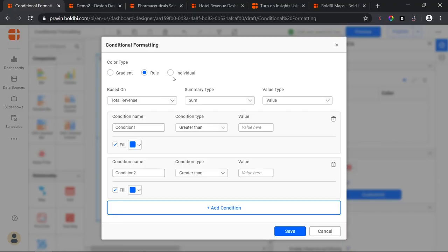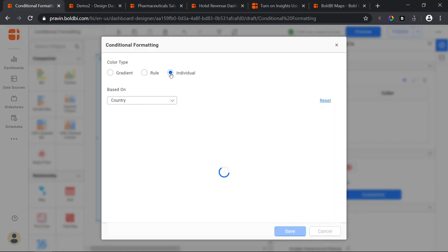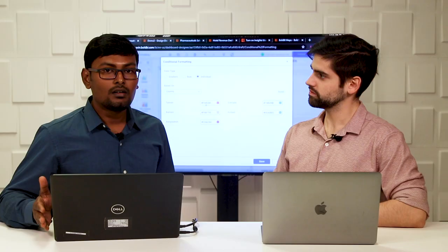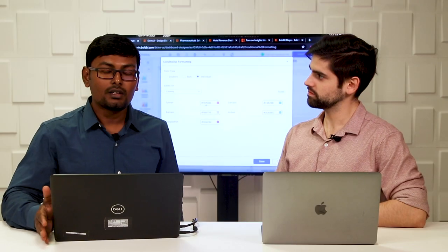Finally, we have individual or categorical color. I have five different countries in my chart, each given a different color. You can auto-configure this or choose your own color, and that color will display for that particular value consistently throughout the dashboard. These are the conditional formatting techniques we have been working on, and they are commonly available for all widgets added to Bold BI.